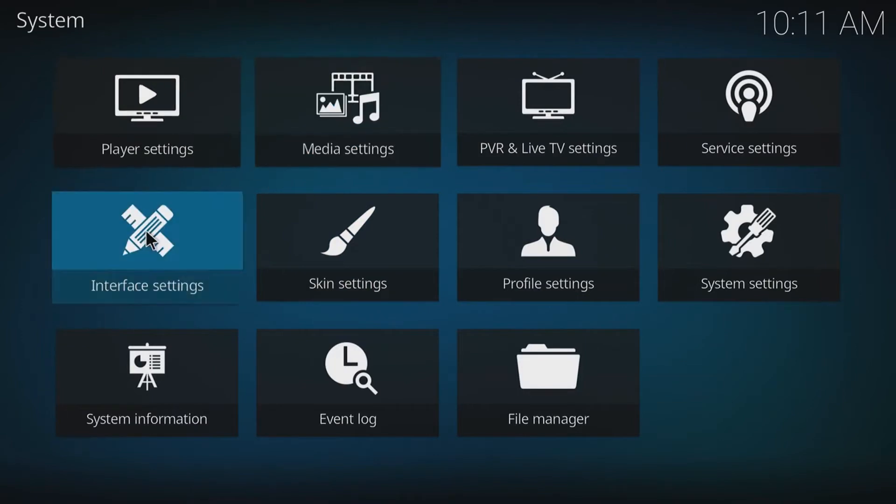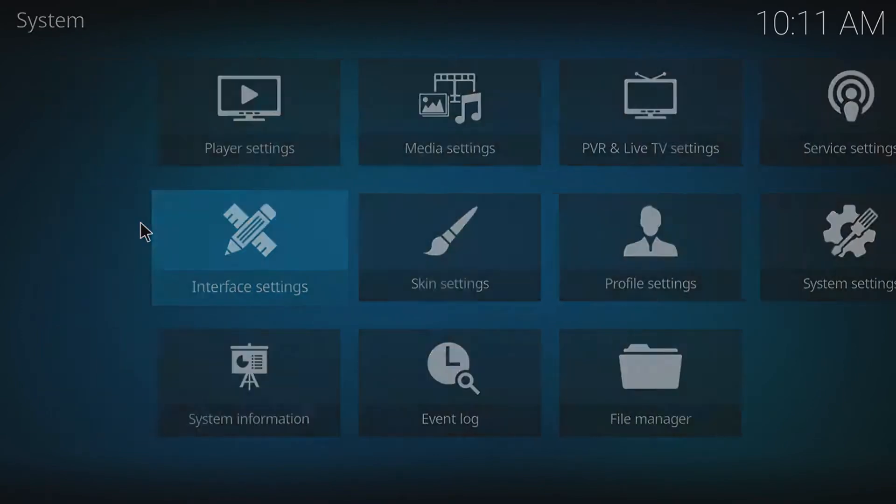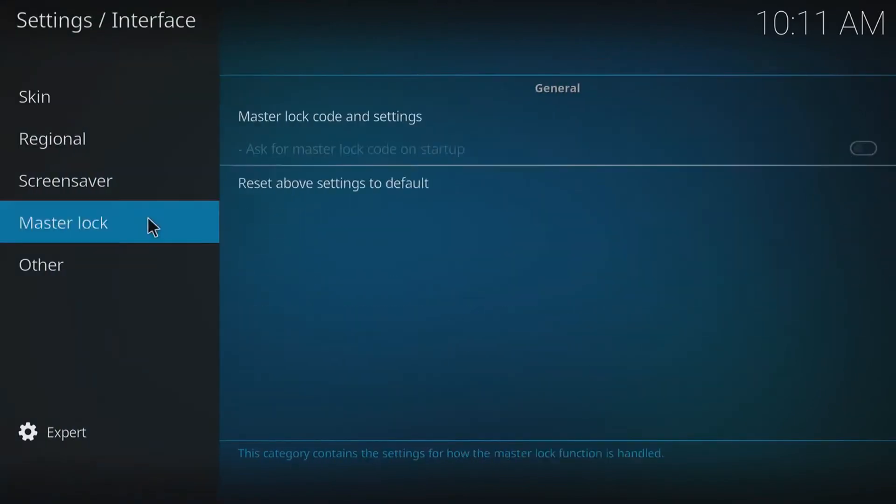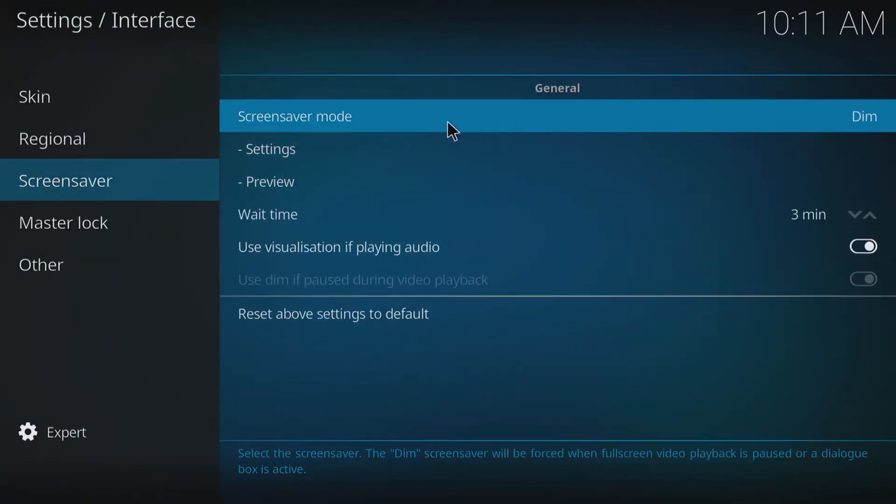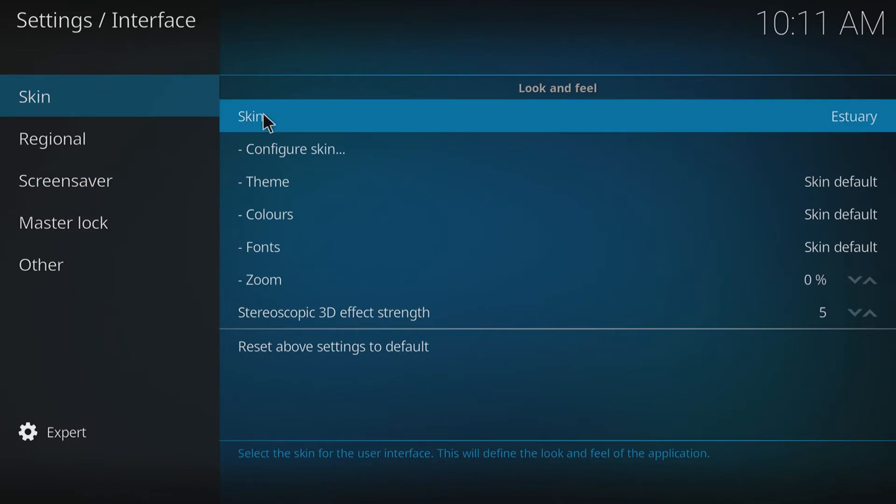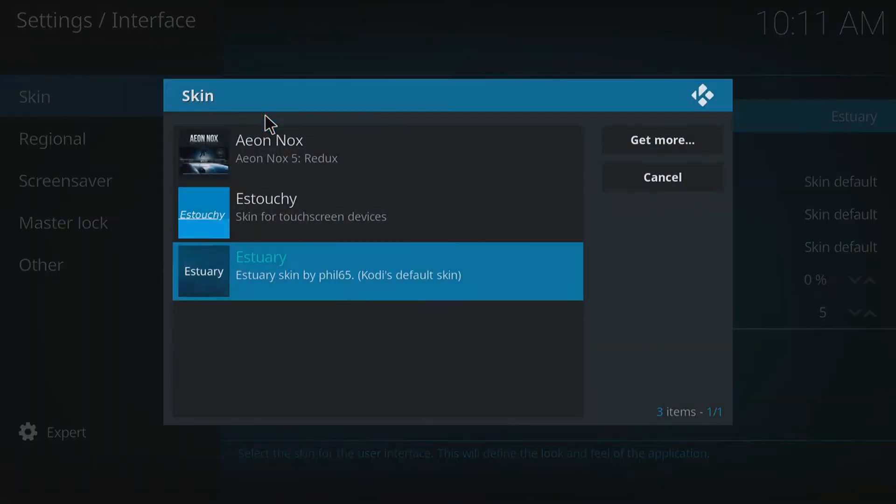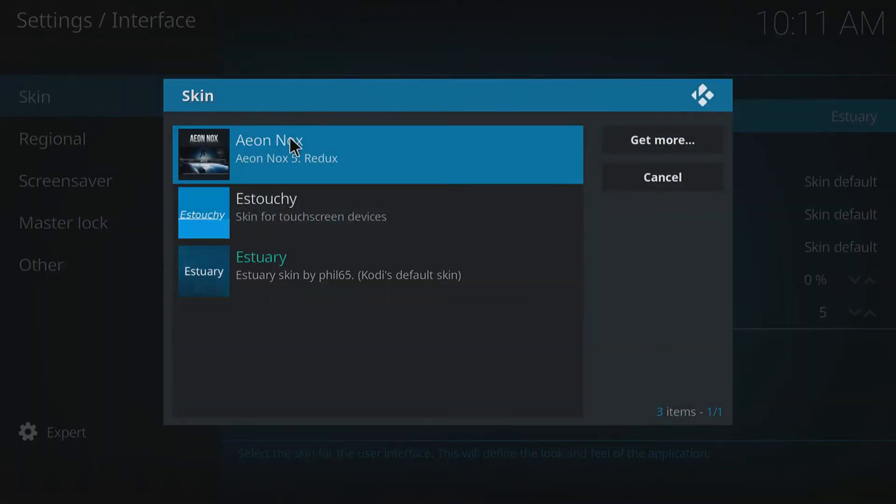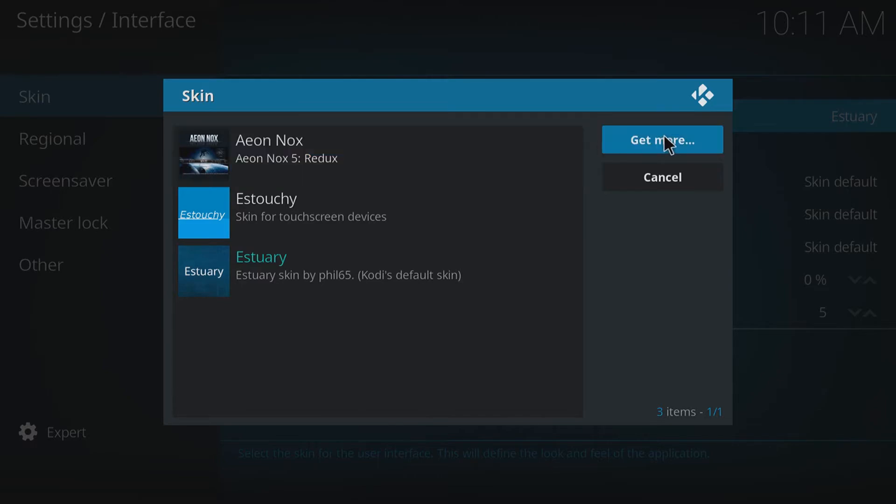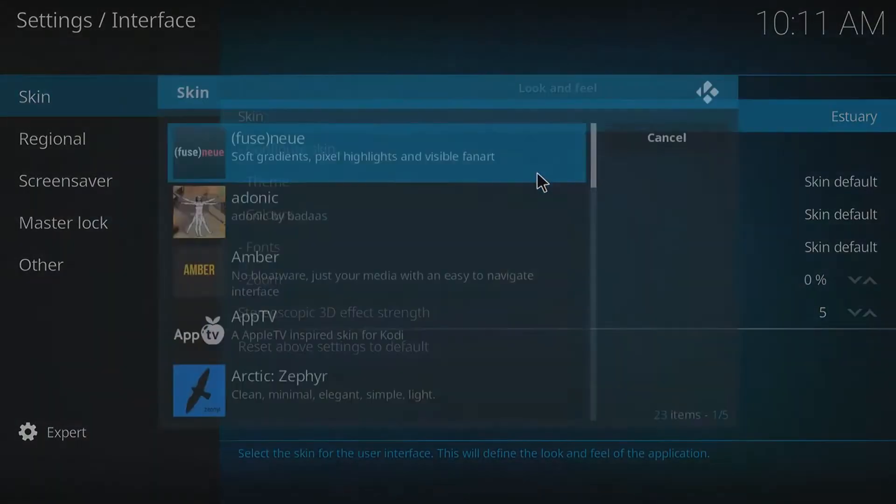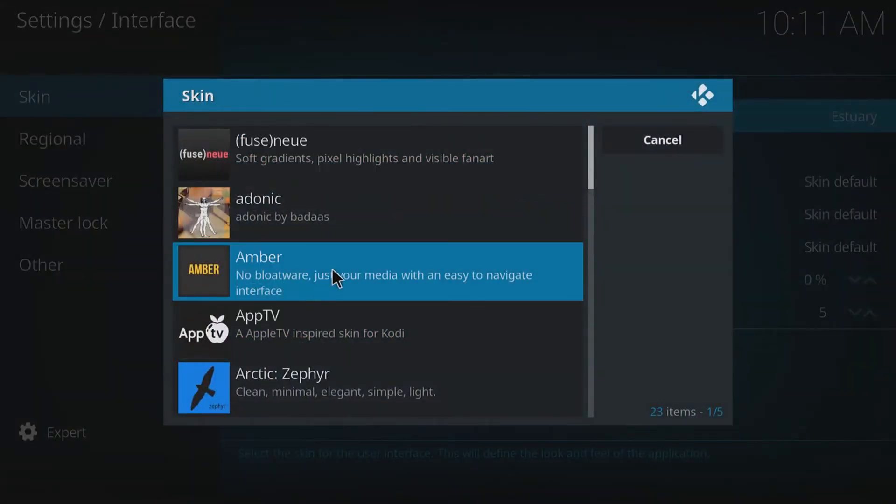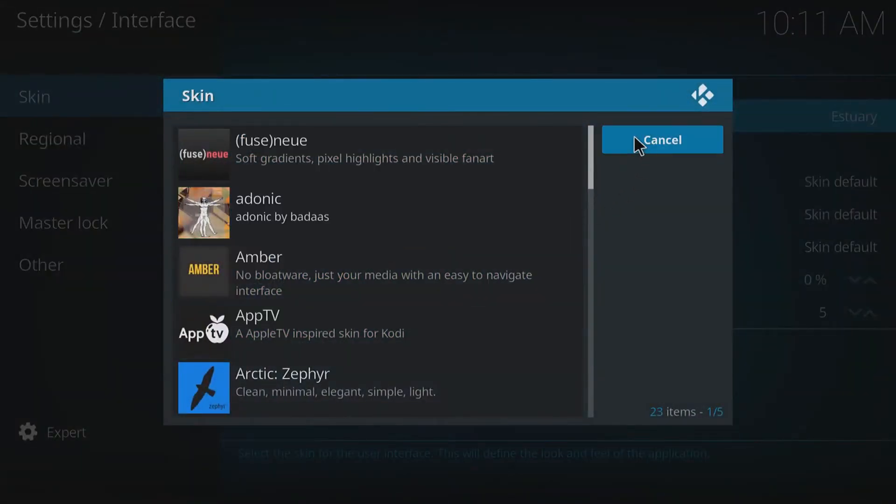Once you've clicked on that, you now need to click on Interface Settings and we need to change the skin. We need to change it to the Aeon Knox. If you've not got that option there, you can go get more and it'll be on the list here.